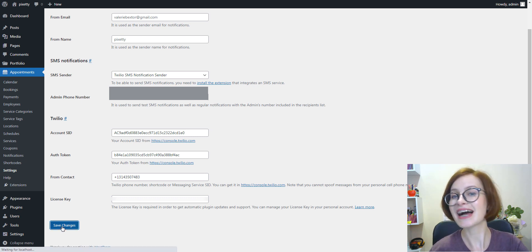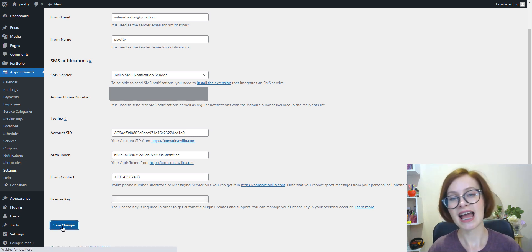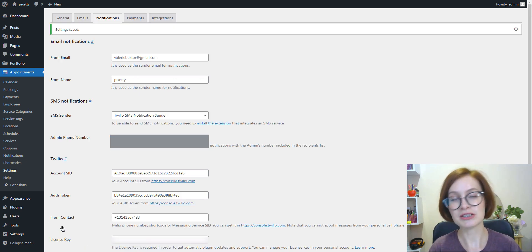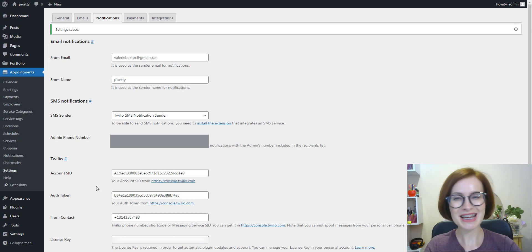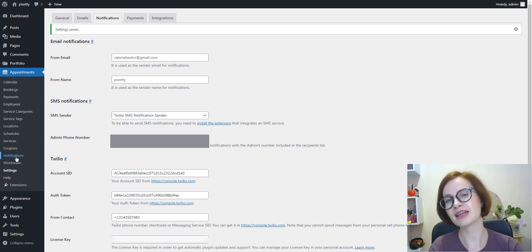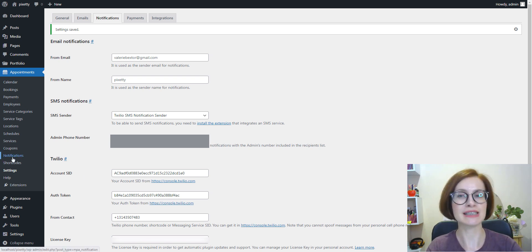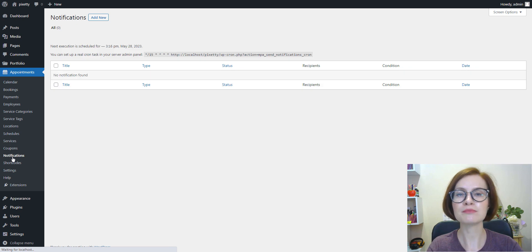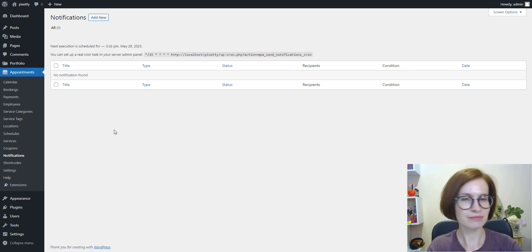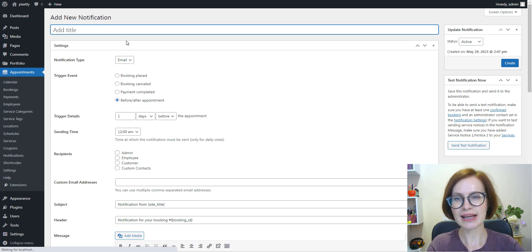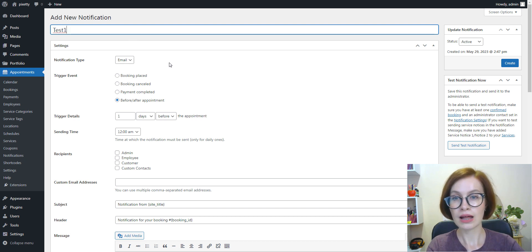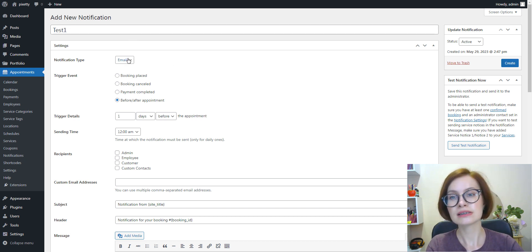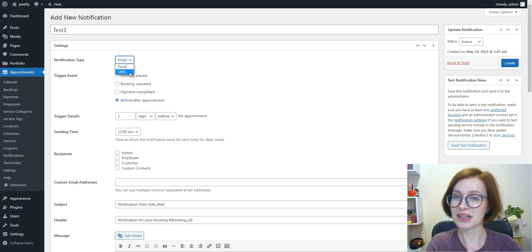Now your site is connected and you can create SMS notifications. To create SMS notifications and configure their delivery settings, you need to navigate to Appointments, Notifications, Add New. First, we add a notification label.